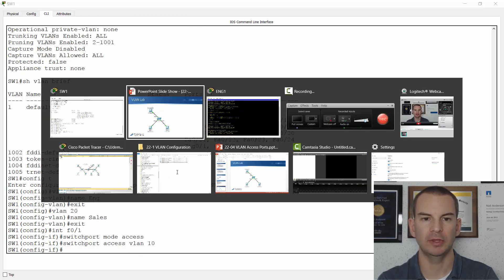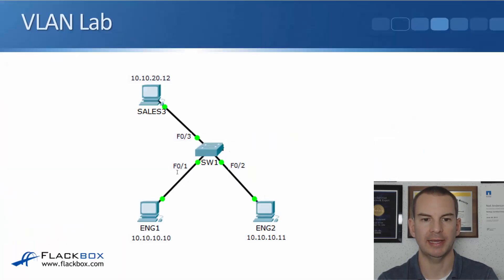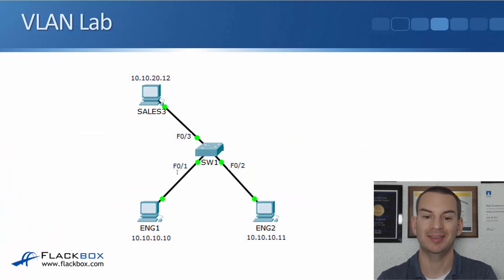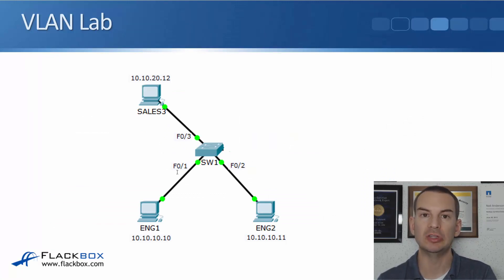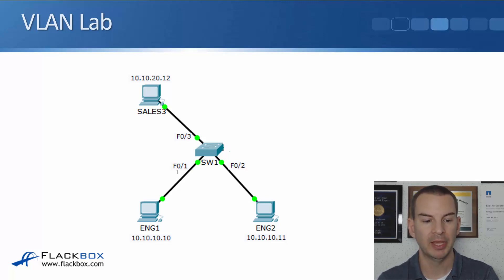So if you look back at the topology diagram again, ENG1 is in VLAN 10. The other two PCs are still in the default VLAN 1.